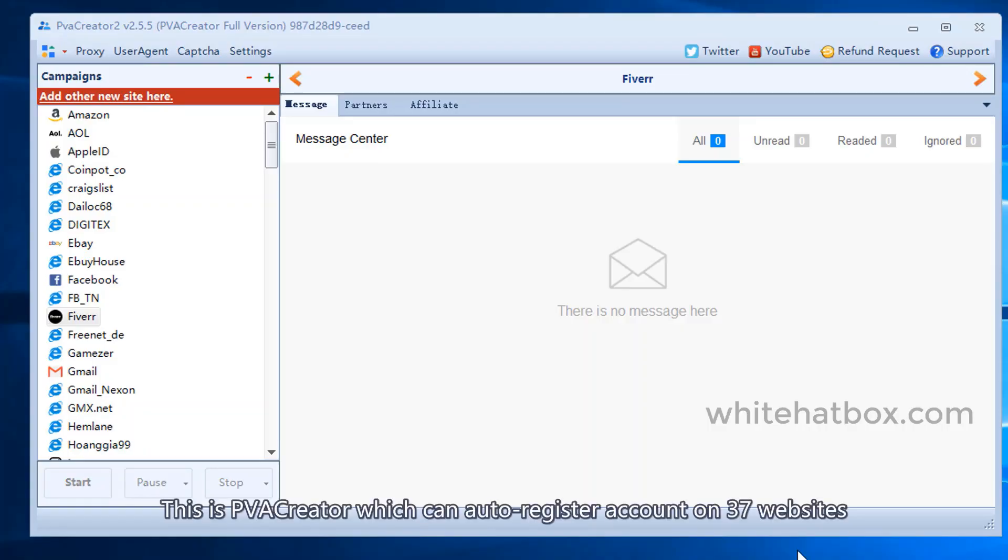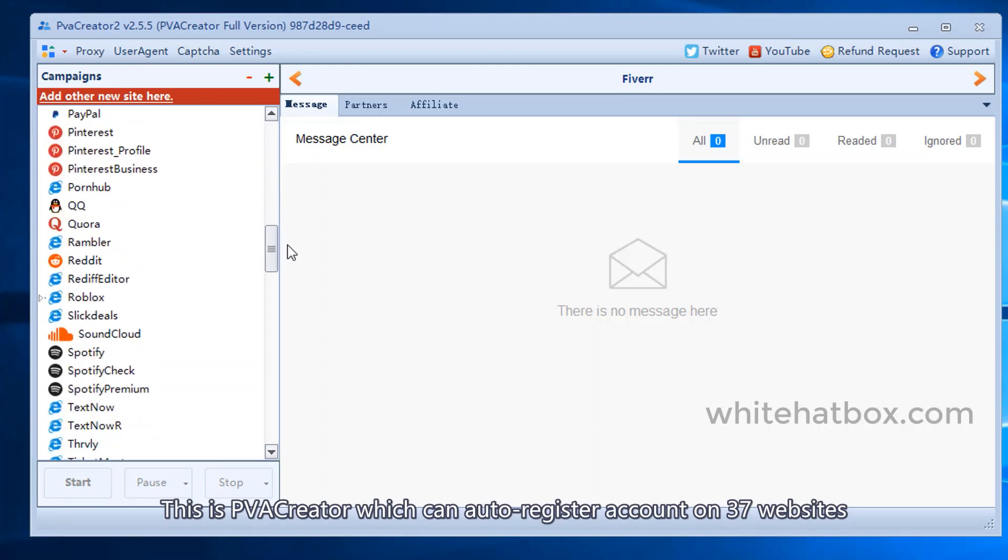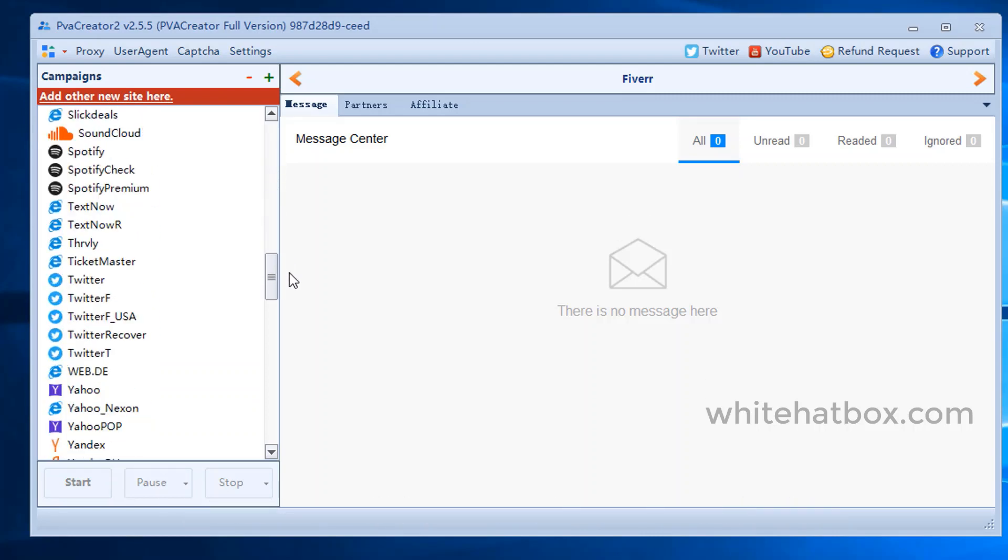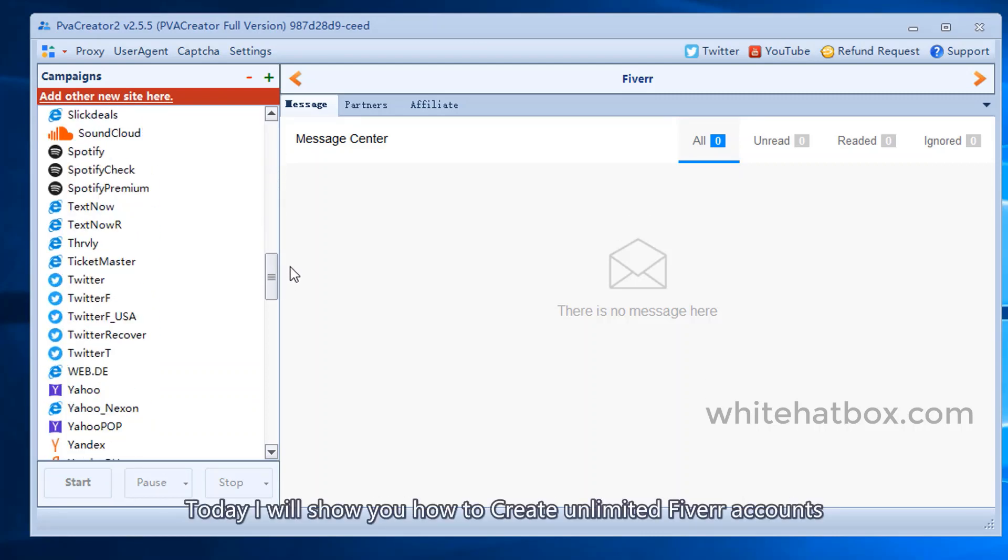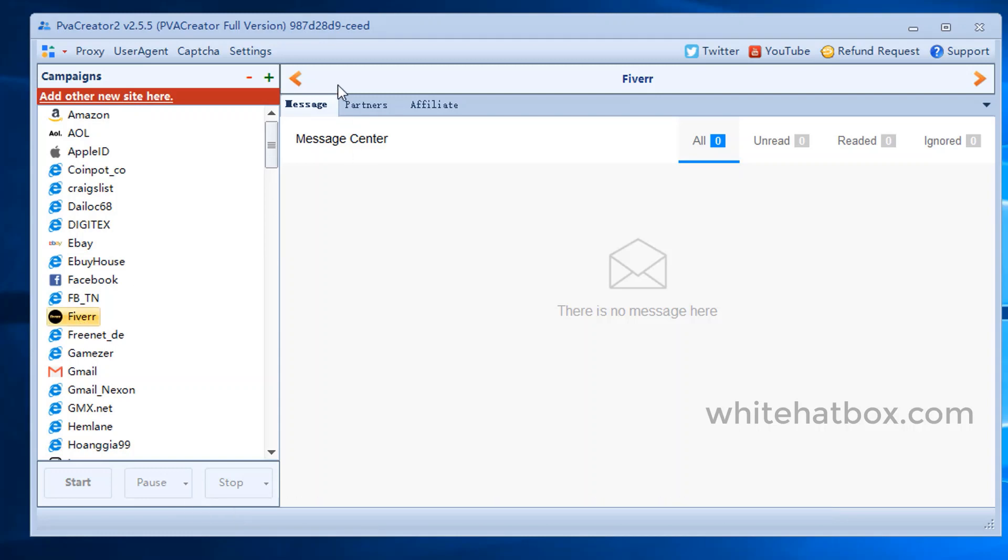This is PVA Creator which can auto-register accounts on 37 websites. Today I will show you how to create unlimited Fiverr accounts.